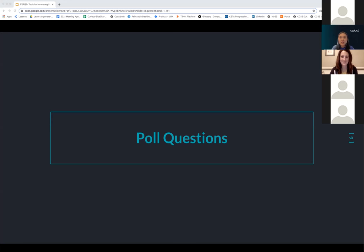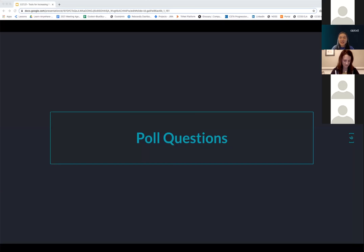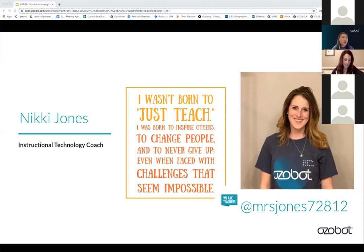The last thing we'd love to know is what subjects you are most interested in teaching. It looks like everyone's here for technology, and then engineering and art. I think you will find a lot of useful tools that our panelists will be sharing. With that, I'm going to pass it over to Nikki, who is our first presenter.